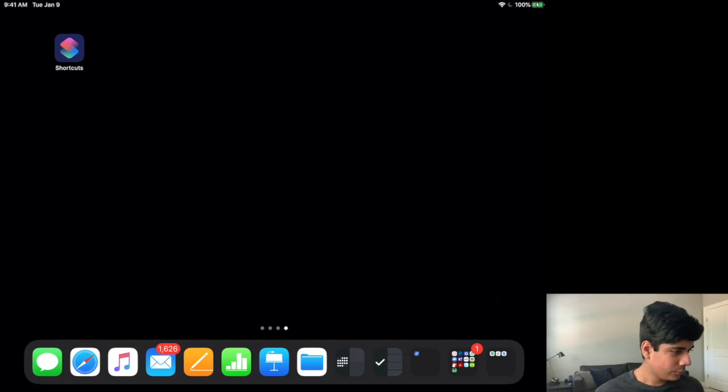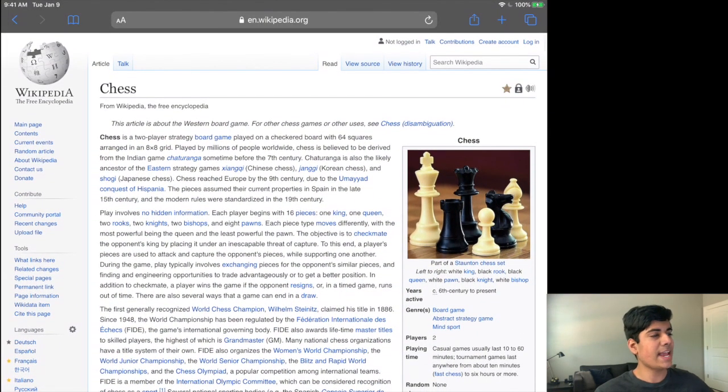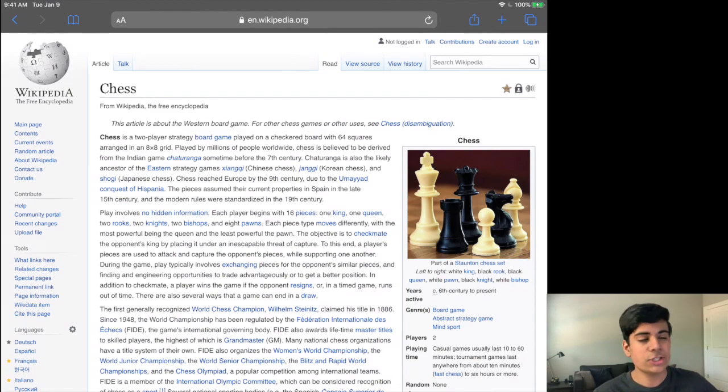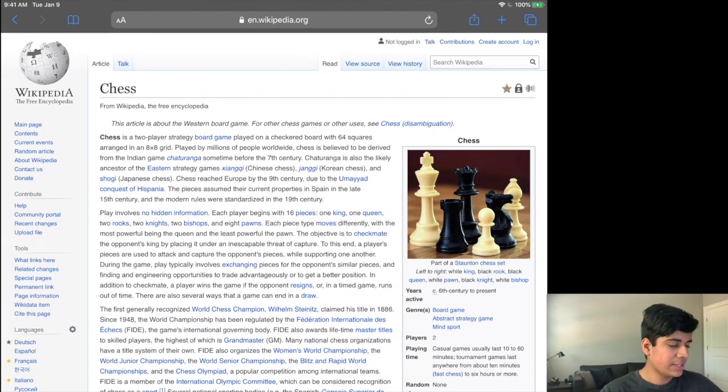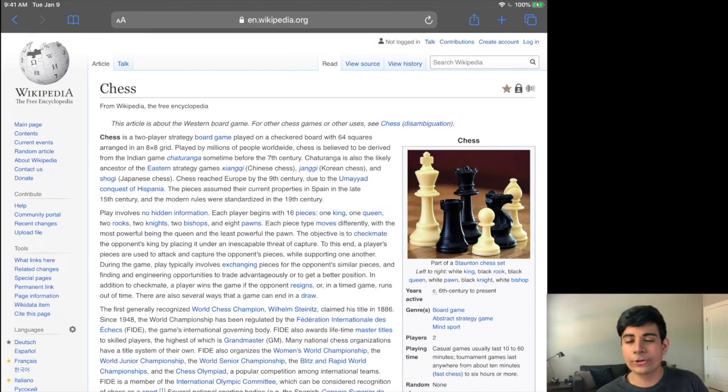Now I'm on the iPad over here and I'm going to open up a sample. So this here is a Wikipedia page on the game of chess and this is basically what I want to actually send over to my Kindle.